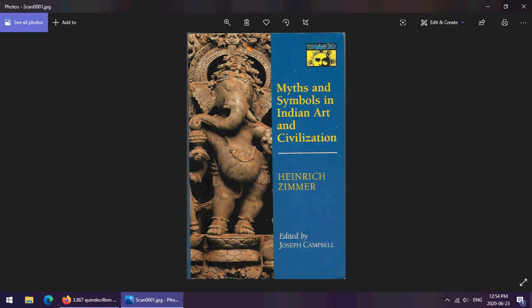What happened was that several people, most significantly Joseph Campbell — yes, THE Joseph Campbell — sifted through his work. You want to know about Joseph Campbell, you should probably look up Star Wars and Joseph Campbell, probably the most well-known of his contributions in the wider world.